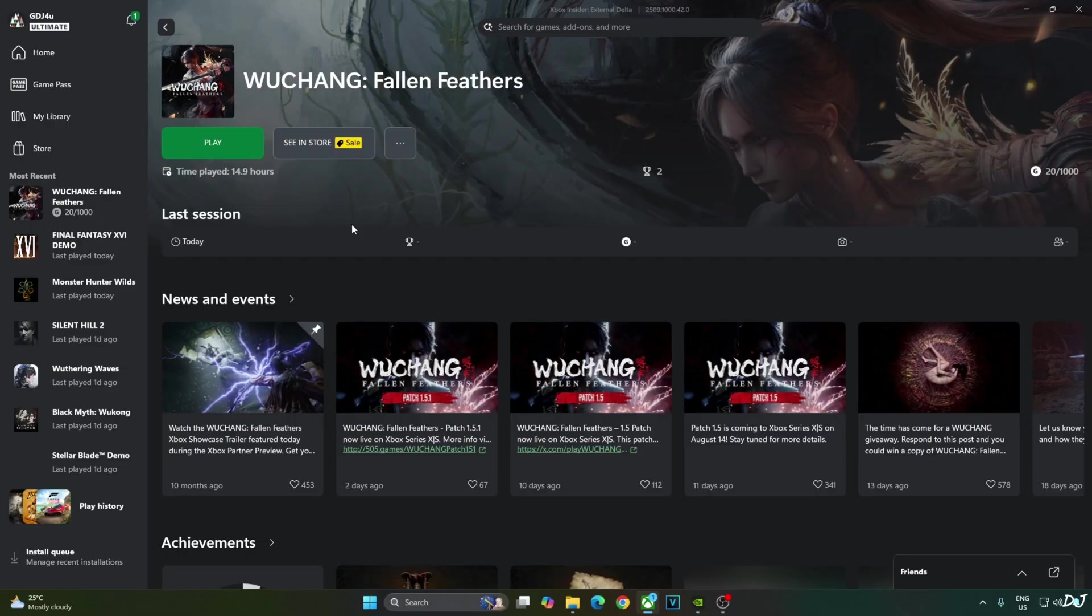Wuchang is a souls-like action role-playing game. I tested the game day one of its release. It suffered from performance issues. It has received a performance improving update since its release in the form of patch 1.5.